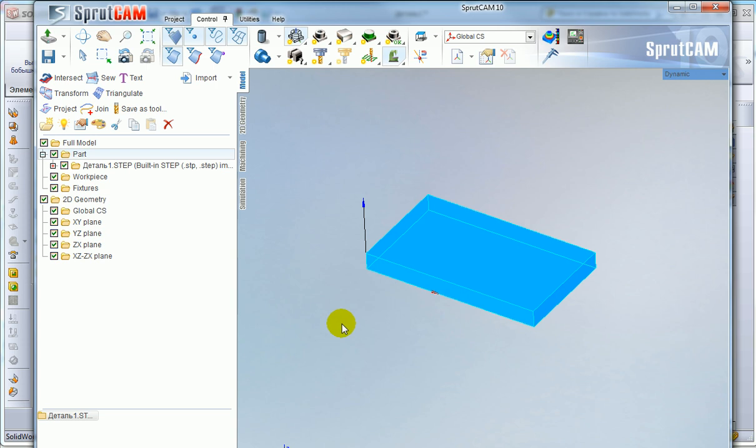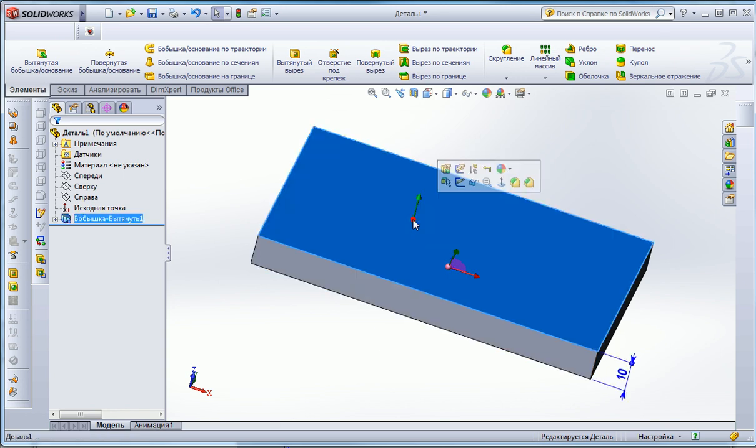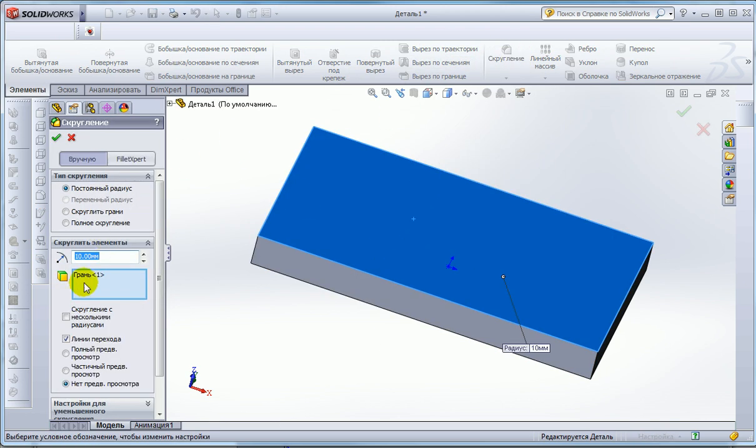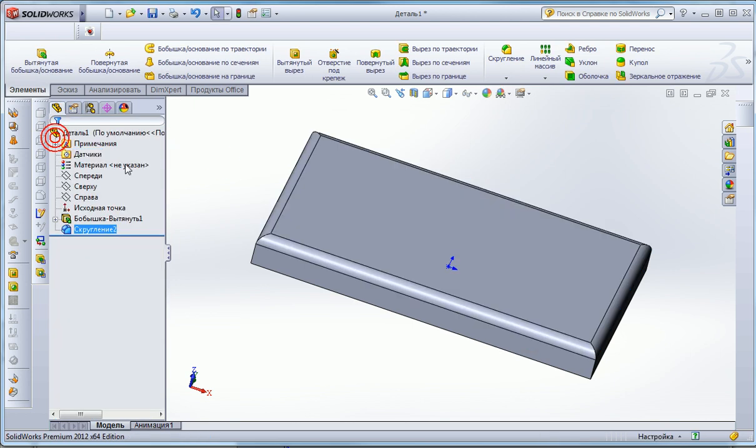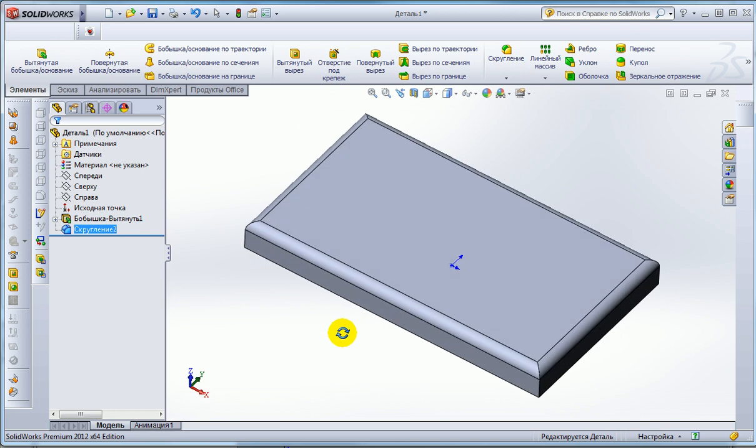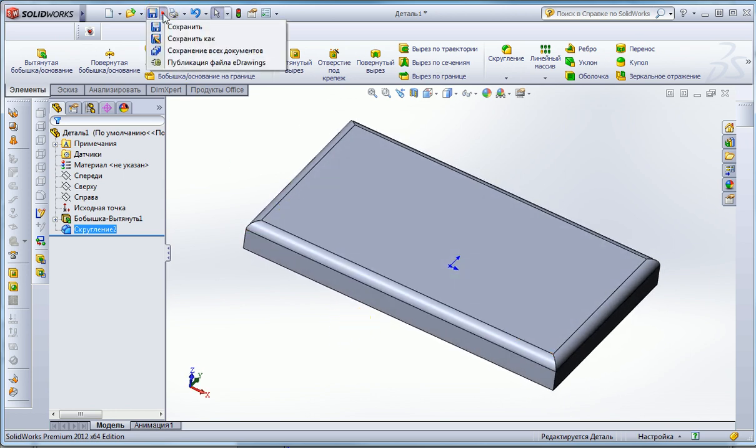After that I go back to the CAD system and edit my part. I will add some rounding. This is the new version of my part and I save it again.